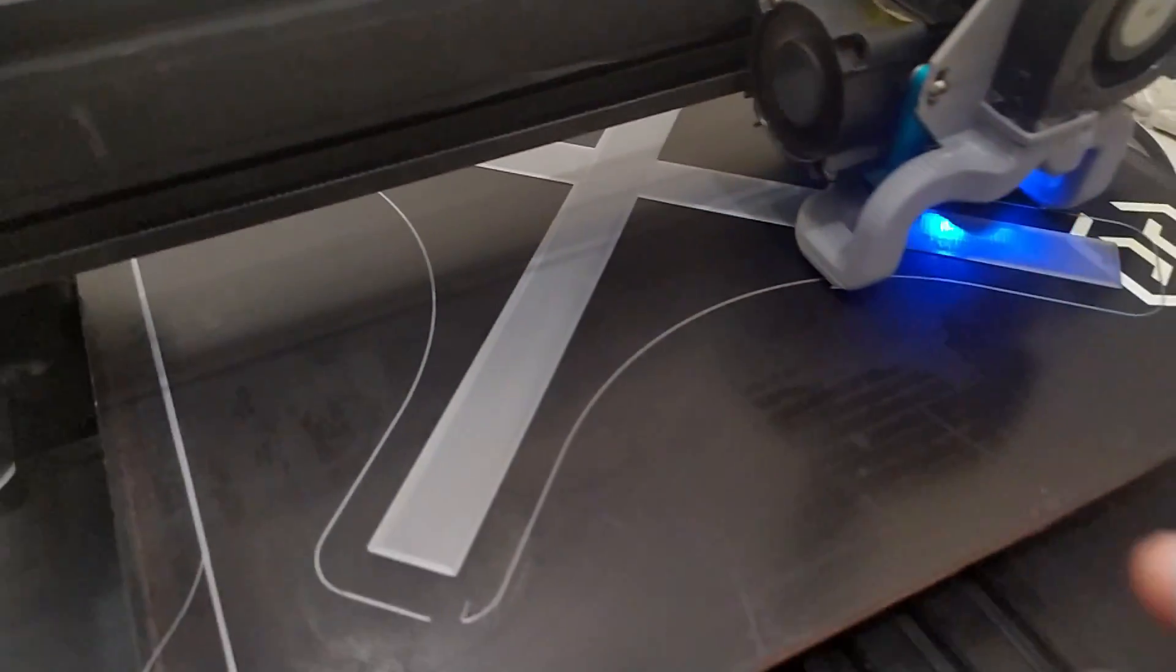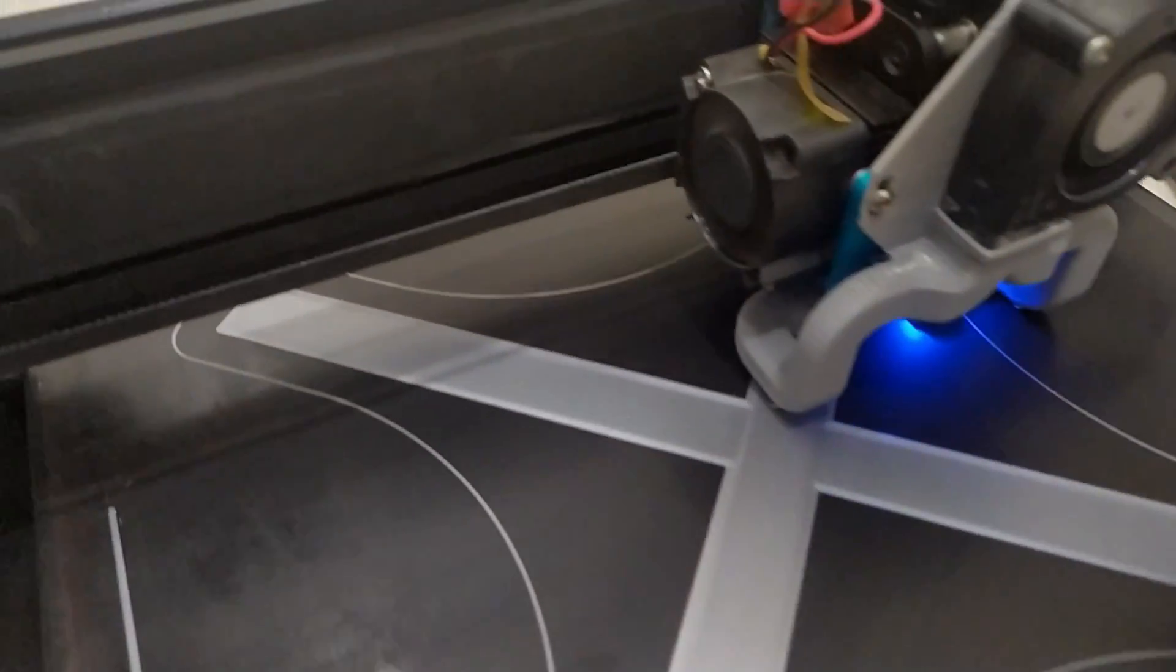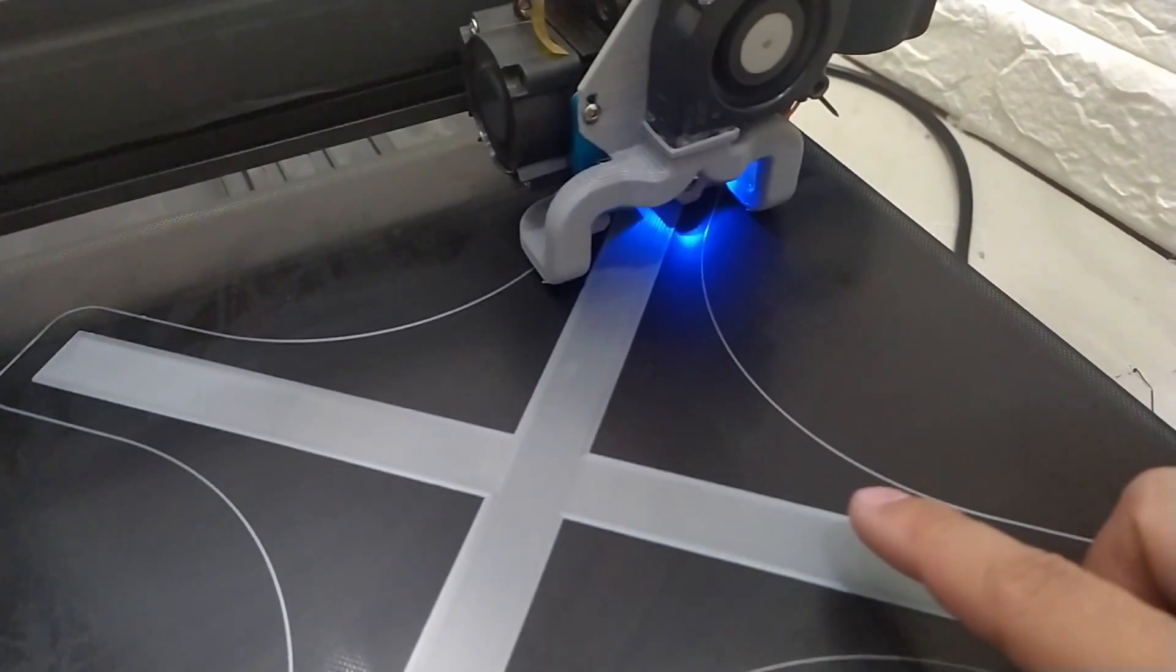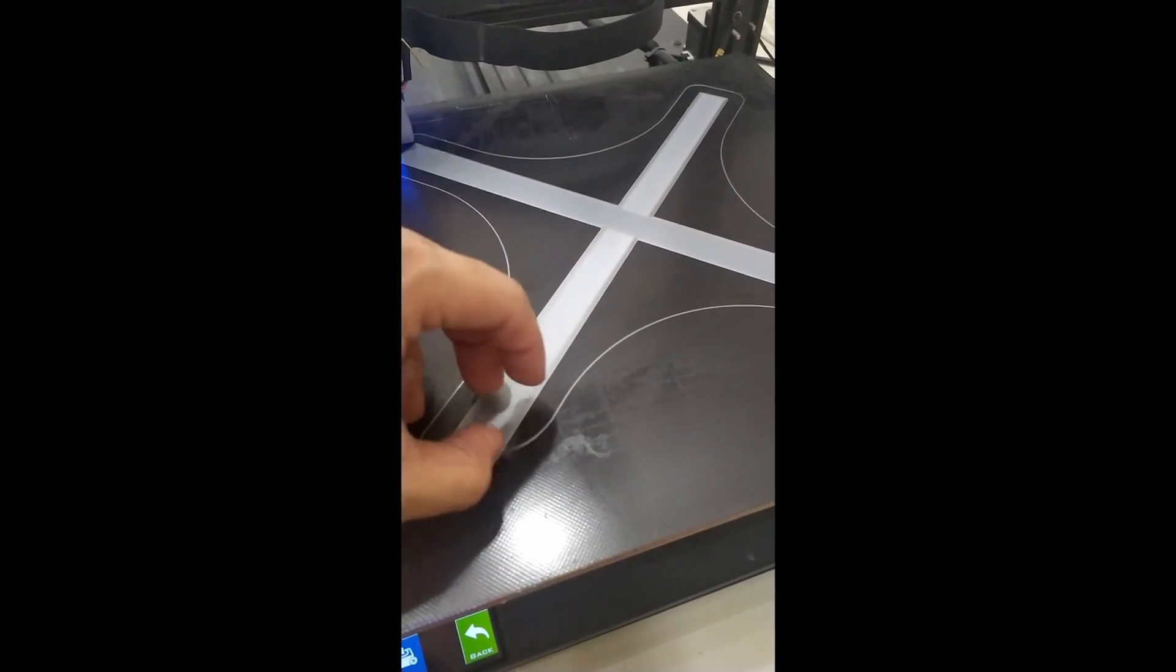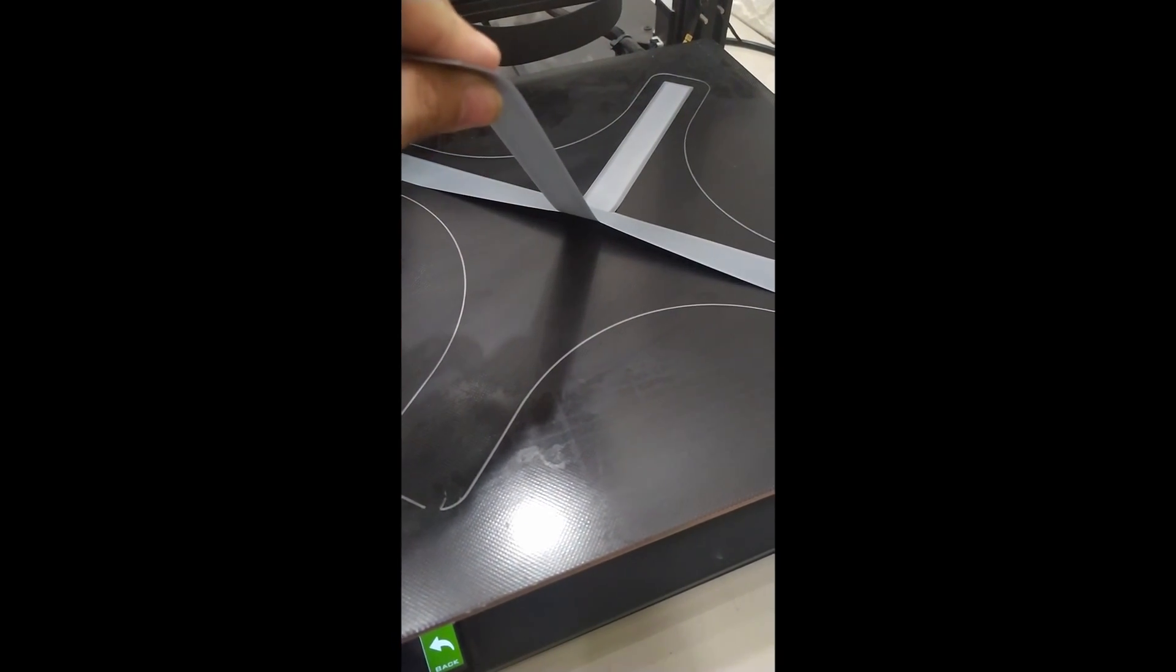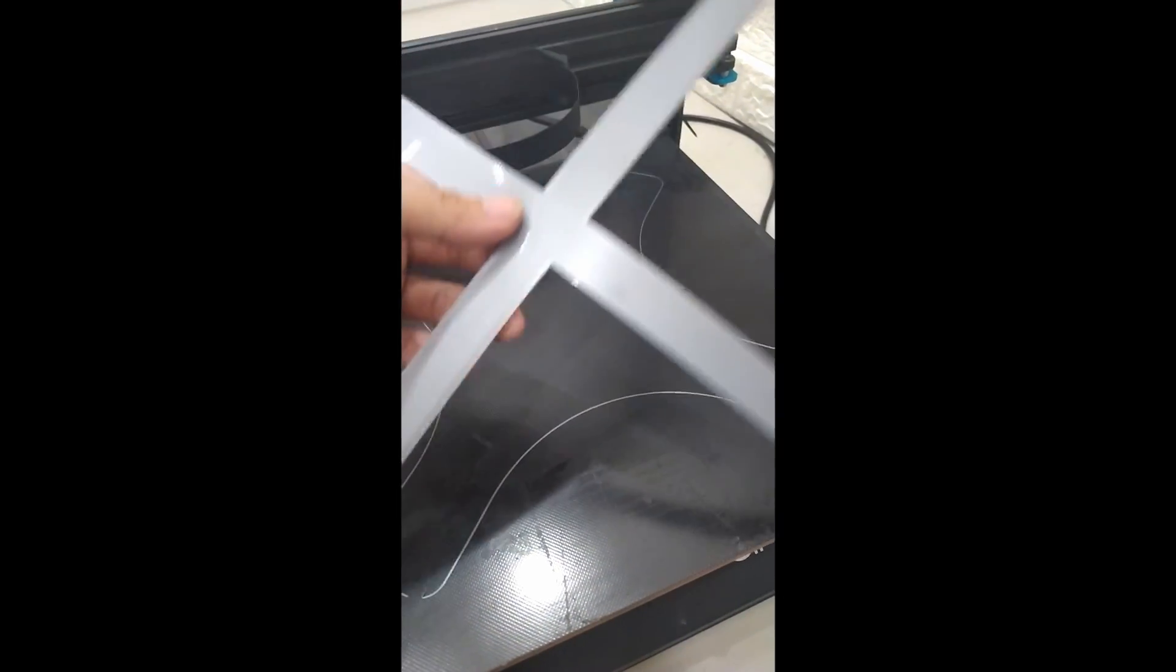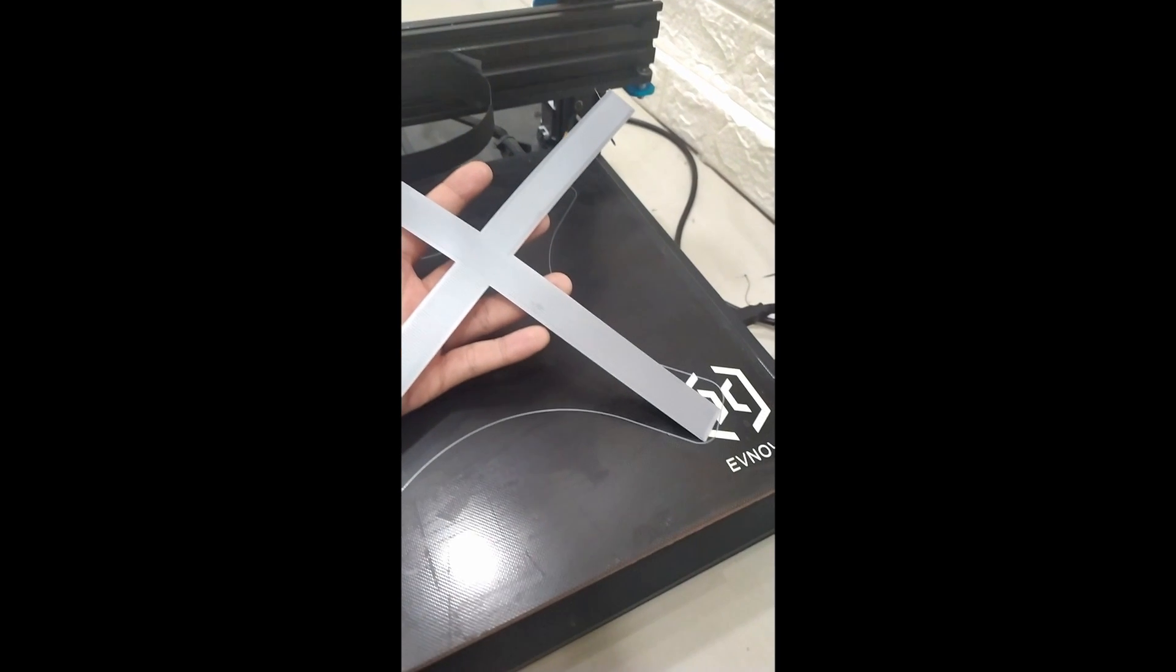Here is the first layer that is being printed already. As you can see, everything turned out quite nice. Perfect first layer.